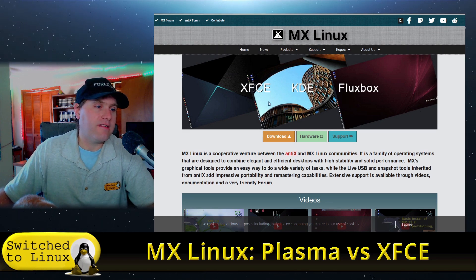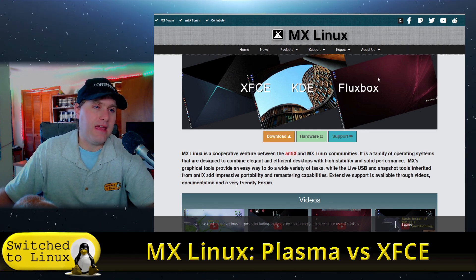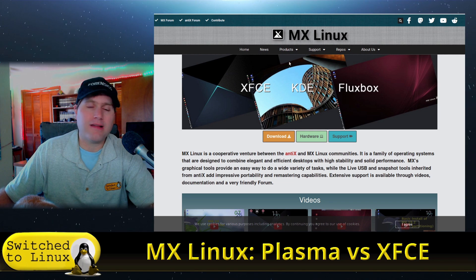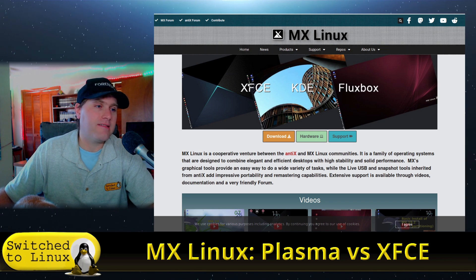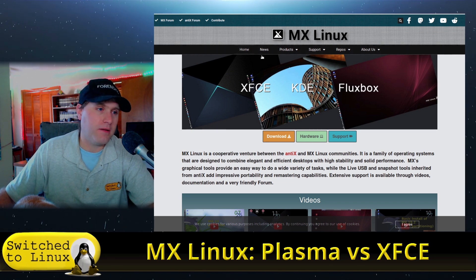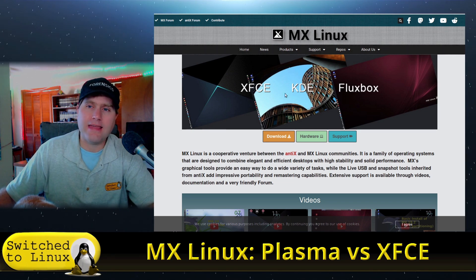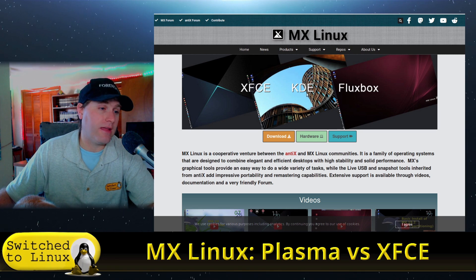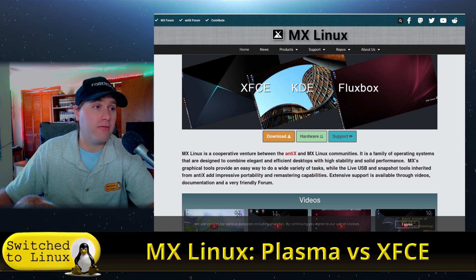Now they have of course XFCE, KDE, and Fluxbox advertised. The XFCE also has Fluxbox built into it. KDE will check if that does, I really don't remember.